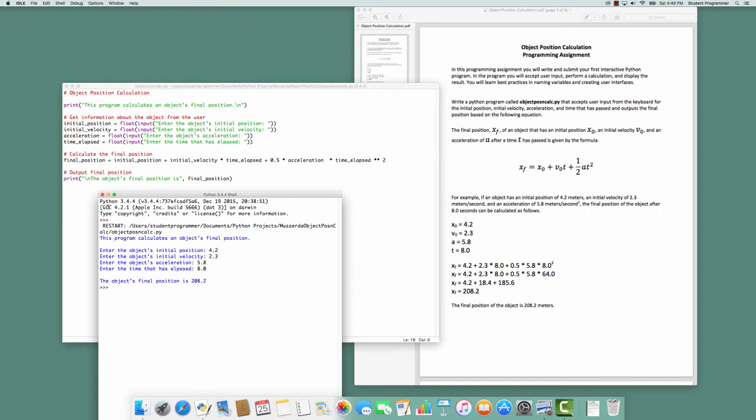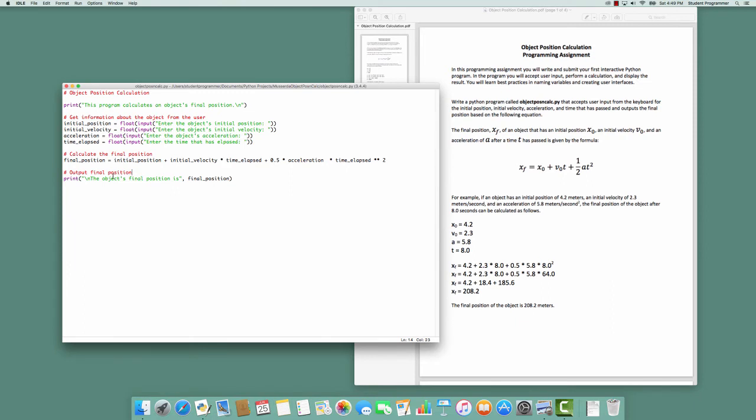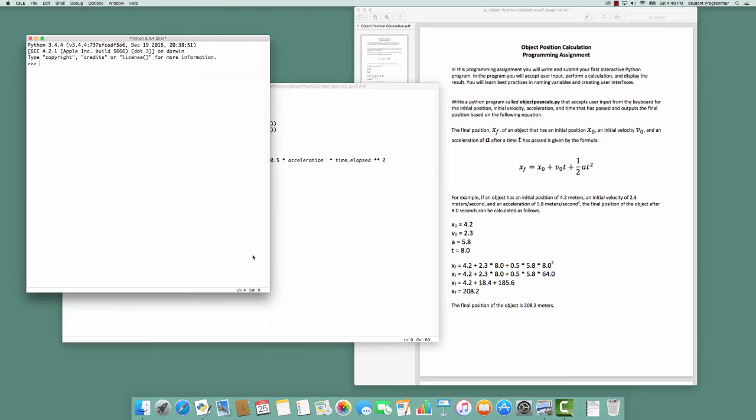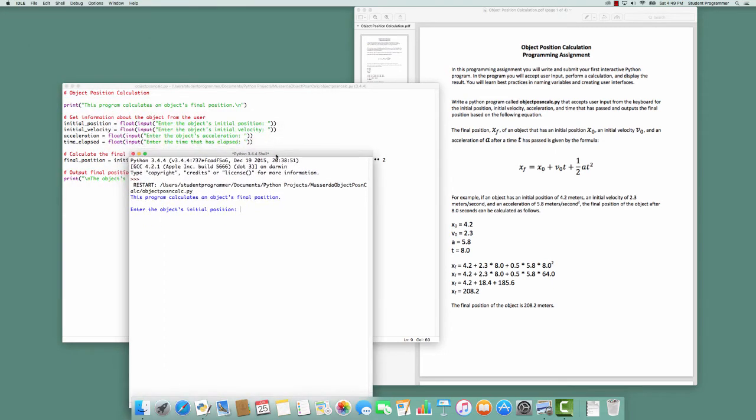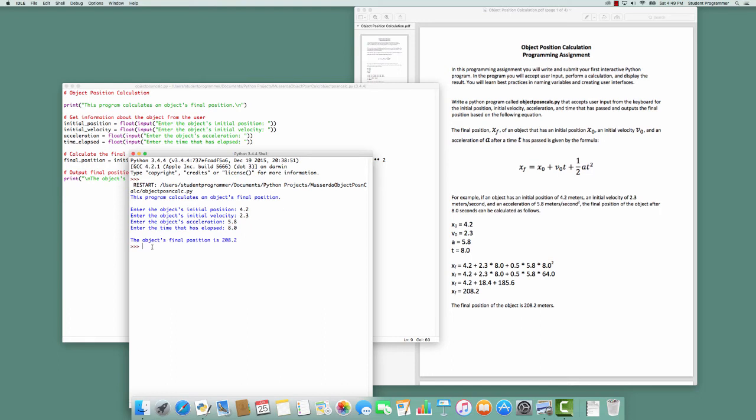Let me fix that. Even though the program runs, that's not what I would want the user to see. So I'm going to go back and find that, 'enter the time that has', and we're going to change this to elapsed. Spell it wrong again. Elap, elapsed. There we go. Colon at the end. So we're going to run this one more time. Make sure we didn't introduce any errors. Again, 4.2, 2.3, 5.8, 8.0, and we get the result of 208.2.